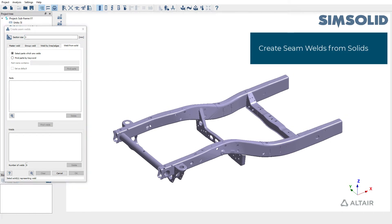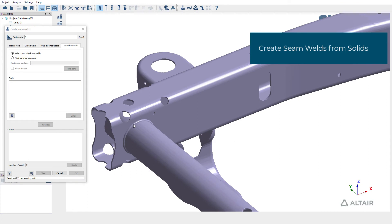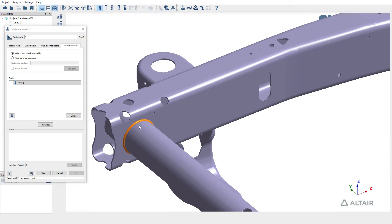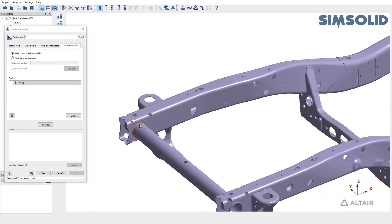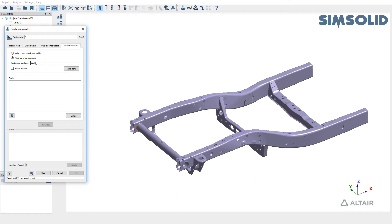There are two approaches here. One, you can either pick a solid body from the interface directly or you can also use a keyword to filter these weld bodies. Let's use the second approach. Use a keyword weld and filter all the parts.